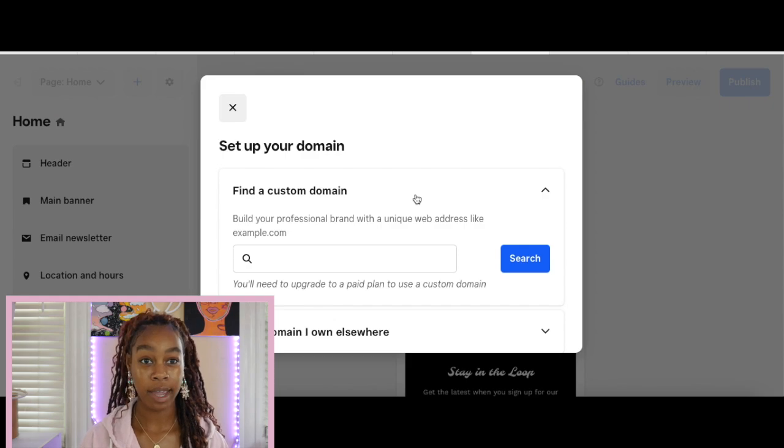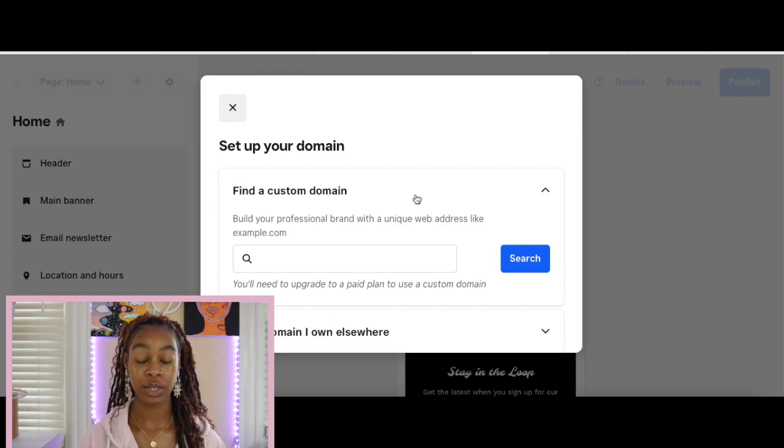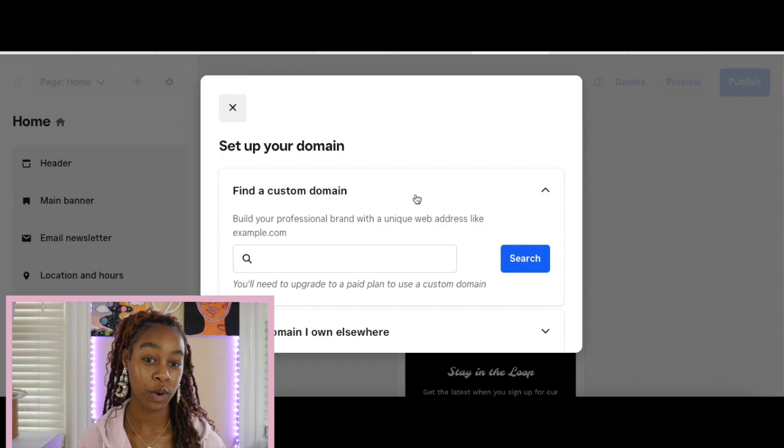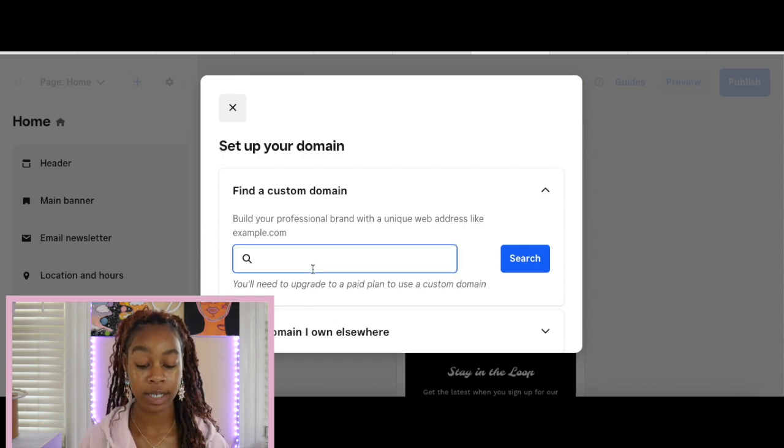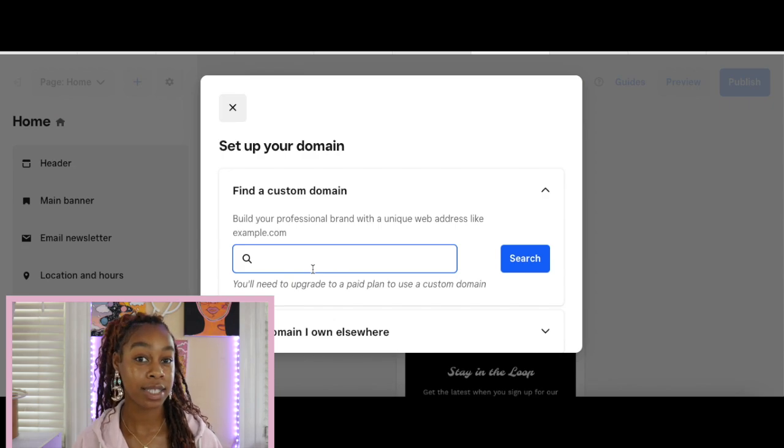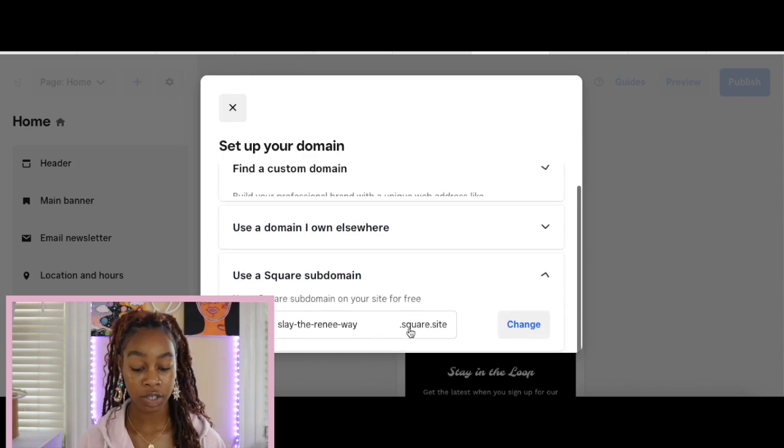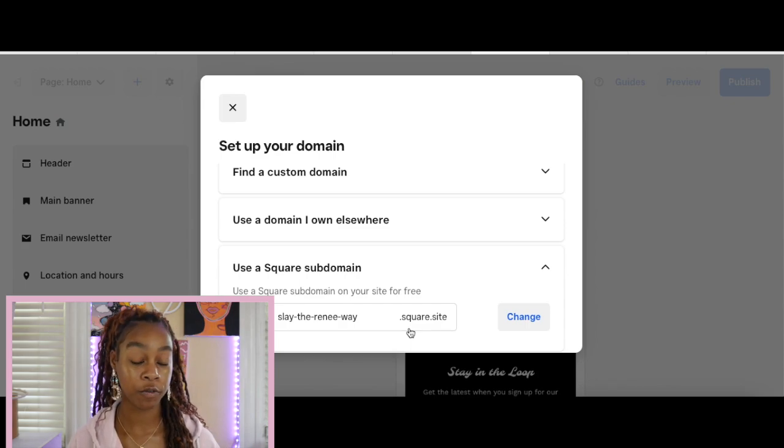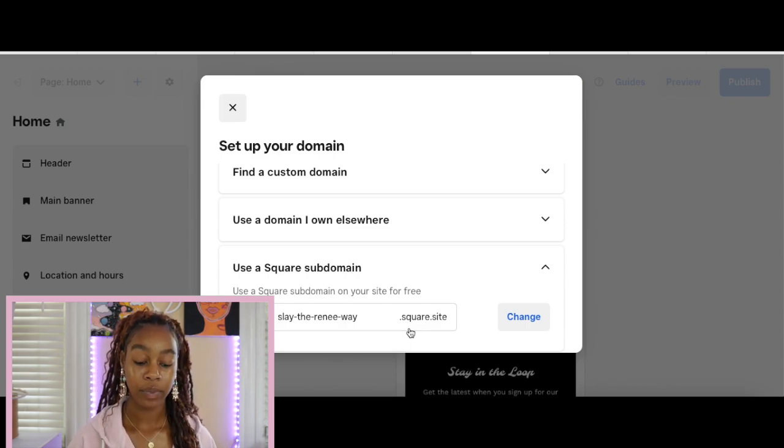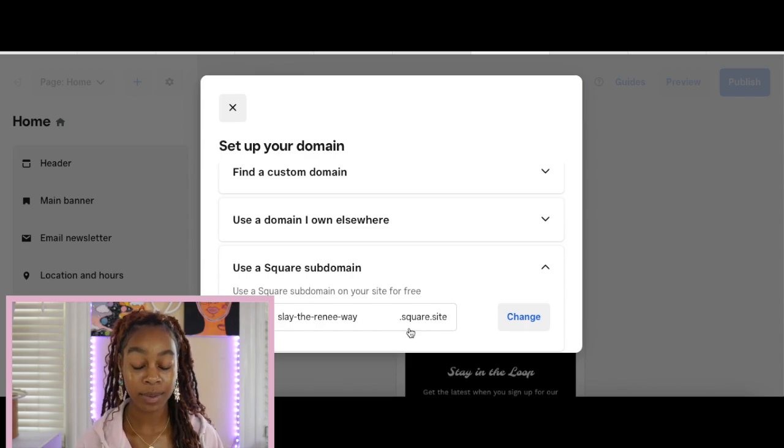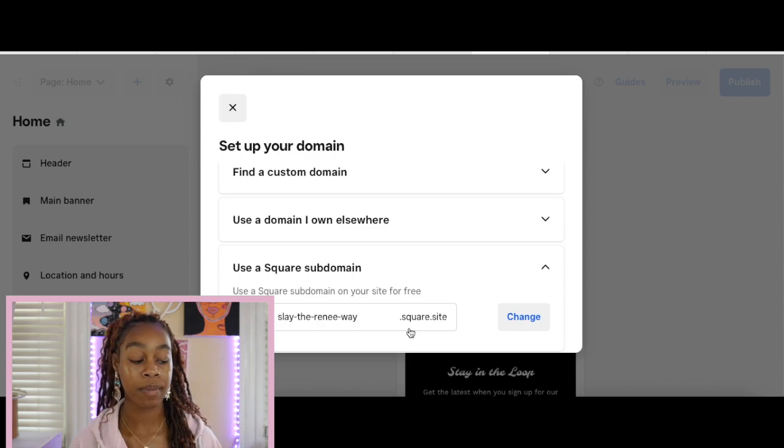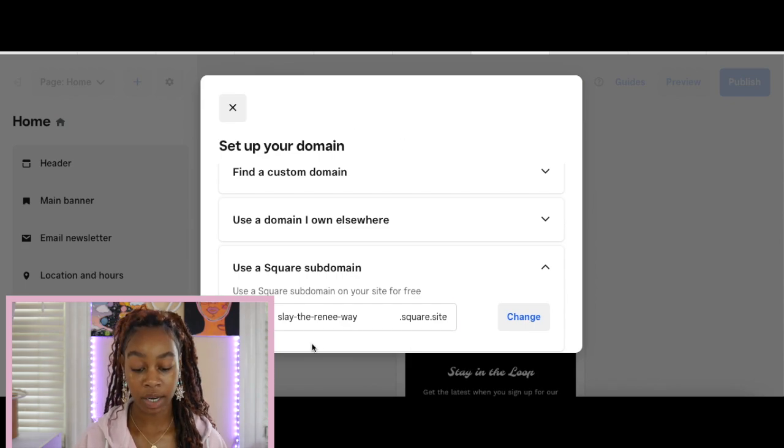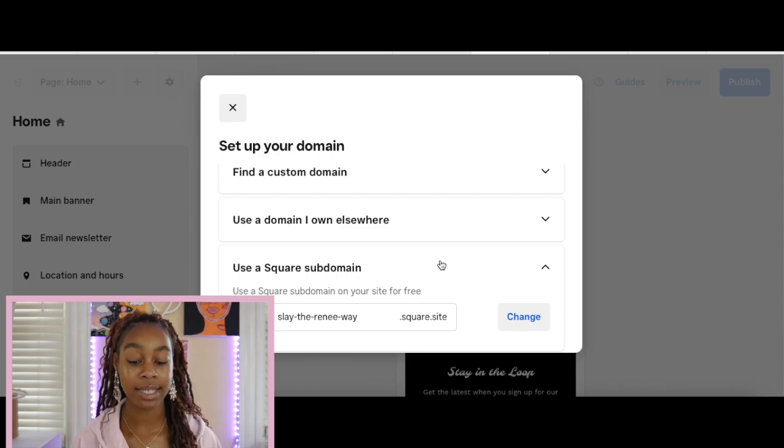For your domain, I do have a video if you want to get into how you can purchase a custom domain for your website for very affordable. You can select the domain from Squarespace, but you will need to upgrade your account for a custom domain. Since we are just using our free website, they're going to provide us with a subdomain for free which is going to end in .square.site, which is perfectly fine for anyone who's just started selling your website. Eventually, once you start to collect orders and make revenue, you can upgrade later. I'm going to leave it as slatherreneway.square.site.